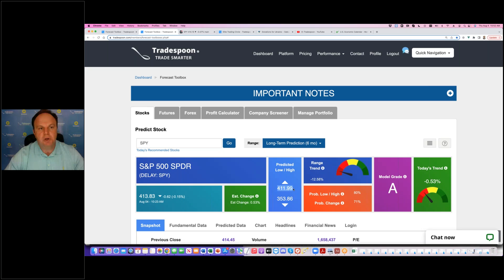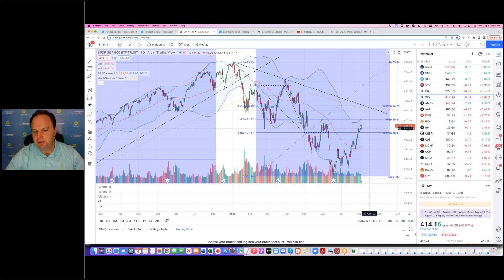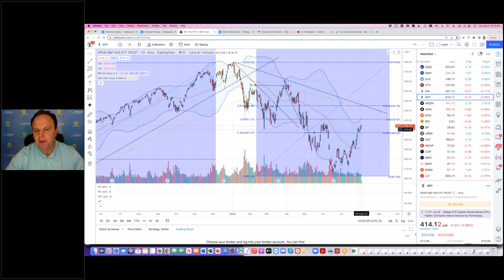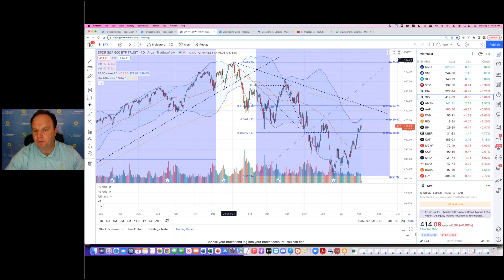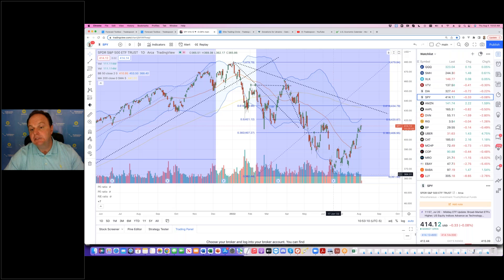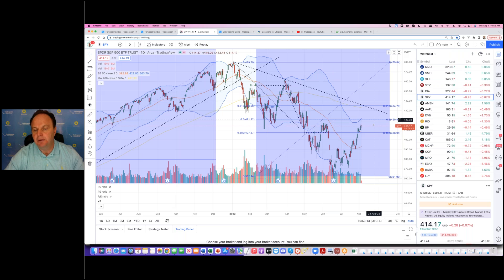We're currently trading at 4.14. You can see we're starting the top-building process, very similar to what we had in June or April. Where we're building the top, 50% retracement from all-time high to this year low is right about 4.20. So I think market is losing momentum and due for pullback.